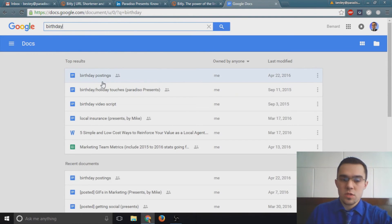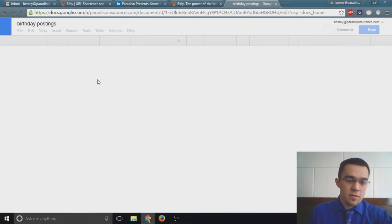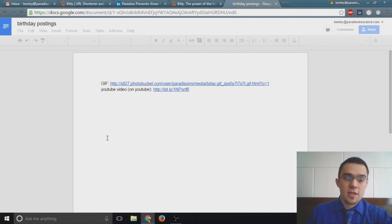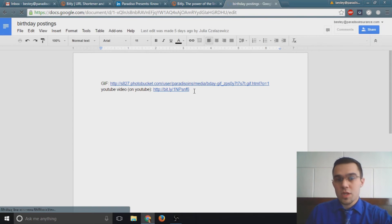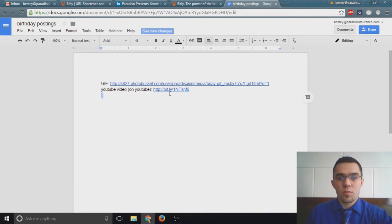I have this small document that I've set up here to make my birthday postings go a little bit quicker because I have the GIF saved and I have our Bitly link saved.